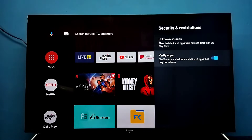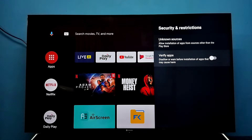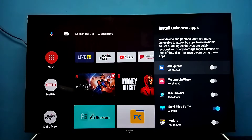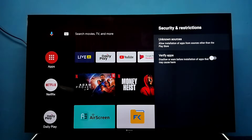We also need to disable the Verify Apps option. This option disallows or warns before installation of apps that may cause harm, so we may need to disable this. Then go to Unknown Sources and for the selected app give the permission for installation of apps from unknown sources.